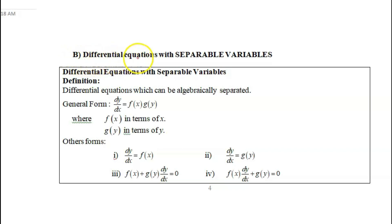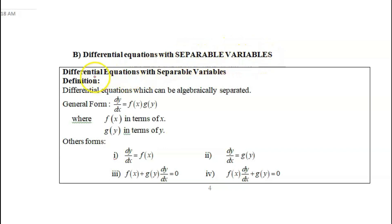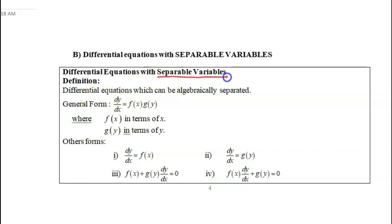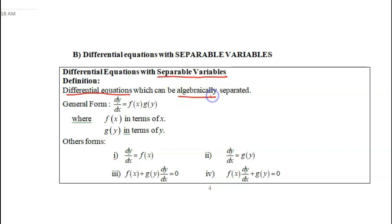Now let us get to know the meaning of differential equations with separable variables. When we say differential equation with separable variables, the definition is differential equations which can be algebraically separated — differential equations in which we can separate the terms algebraically.